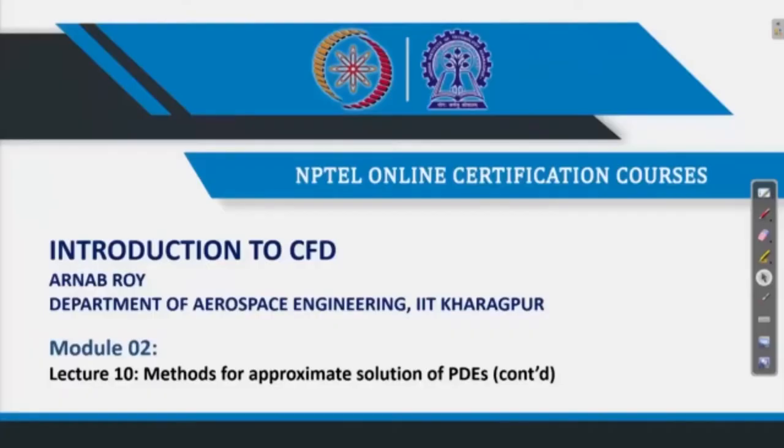In this lecture, we are going to talk about another approximate method for solution of partial differential equations, which is called as the finite element method.